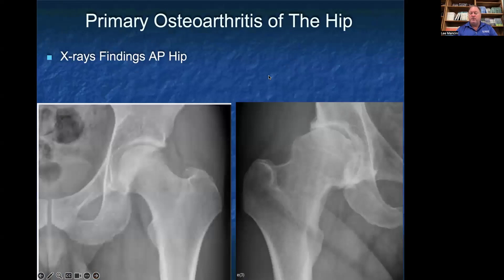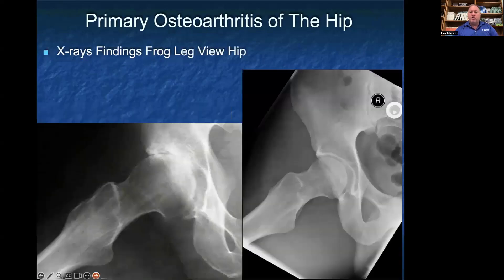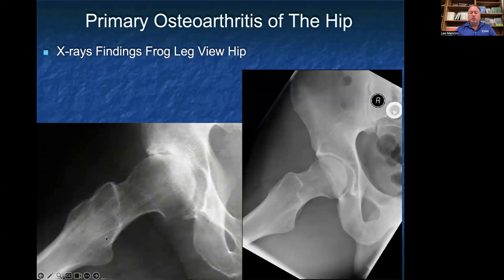On a regular AP view, you can look for joint space narrowing. You can see a normal hip x-ray on the left and on the image on the right you can see arthritic changes with increased sclerosis and decreased joint space. For x-ray findings on the frog leg view, you can see that decreased joint space and increased sclerotic changes, as compared to a normal, healthy, non-arthritic hip joint.